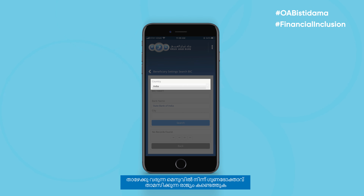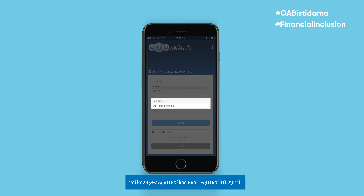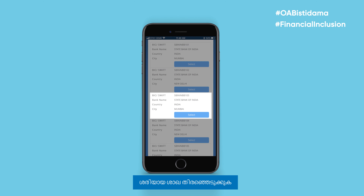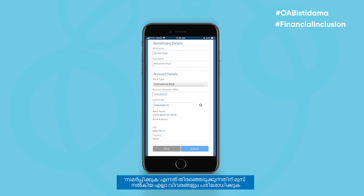Find the beneficiary's country of residence from the drop-down menu and enter their bank's name before tapping Search. Select the right branch. Before selecting Submit, check all the details entered.